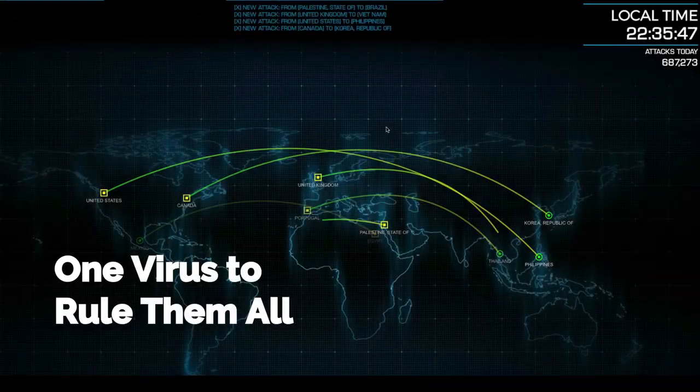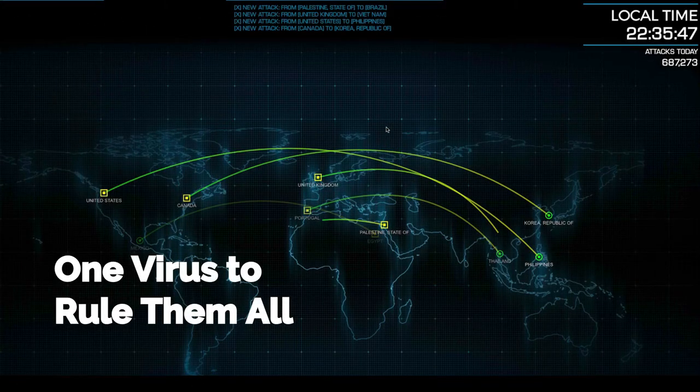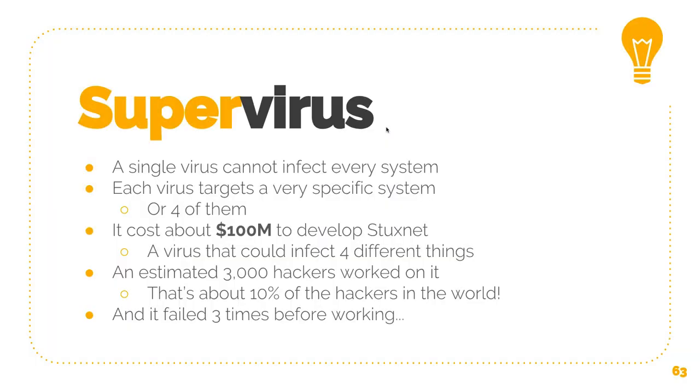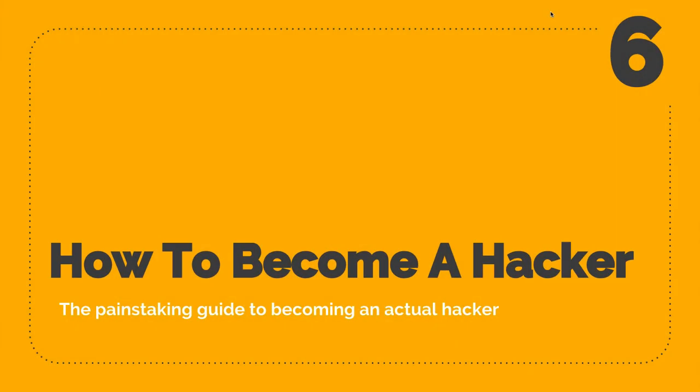How to become a hacker, the painstaking guide to becoming an actual hacker. In this chapter we're going to talk about how you can become a real hacker.